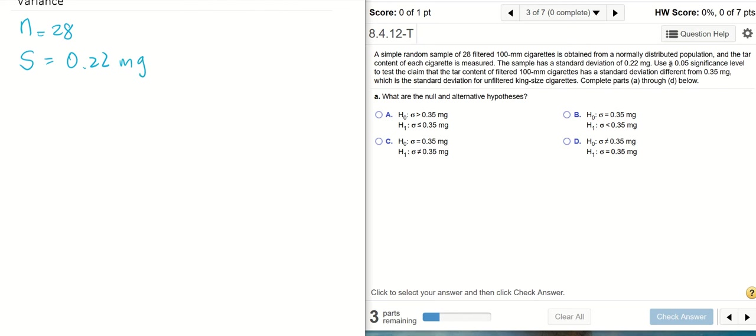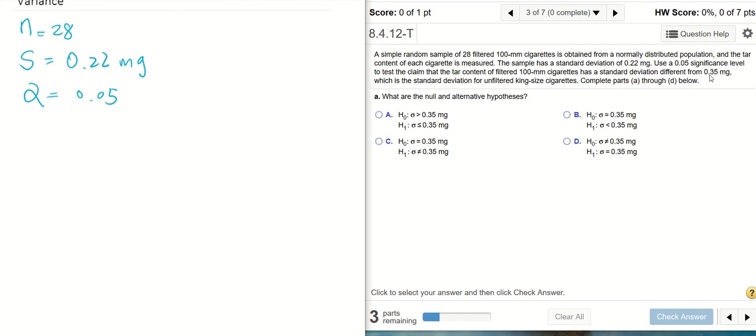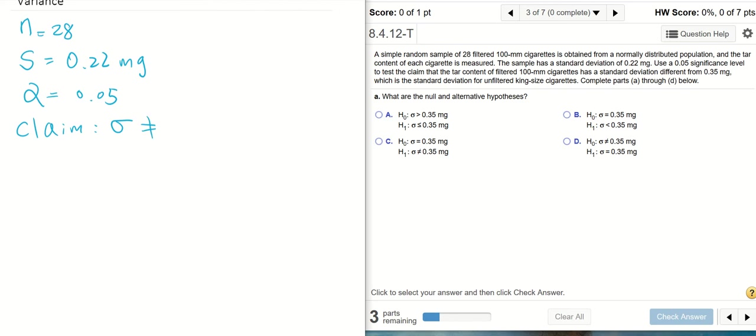Use a 0.05 significance level, so now we know alpha. Alpha is 0.05 to test the claim that the tar content of filtered 100 millimeter cigarettes has a standard deviation different from 0.35. The population standard deviation is different from means not equal to 0.35. The claim is sigma is not equal to 0.35 milligram.